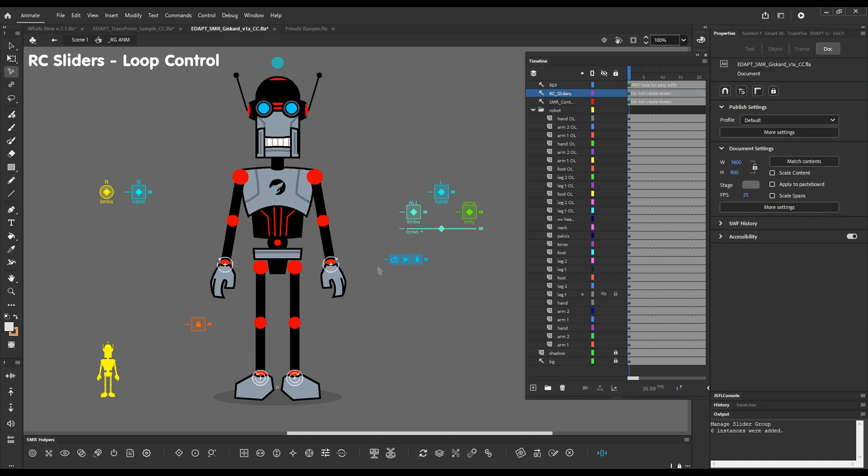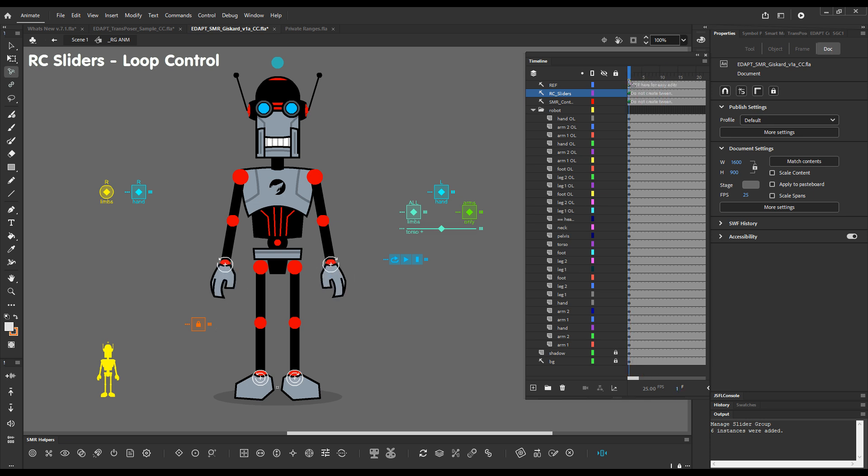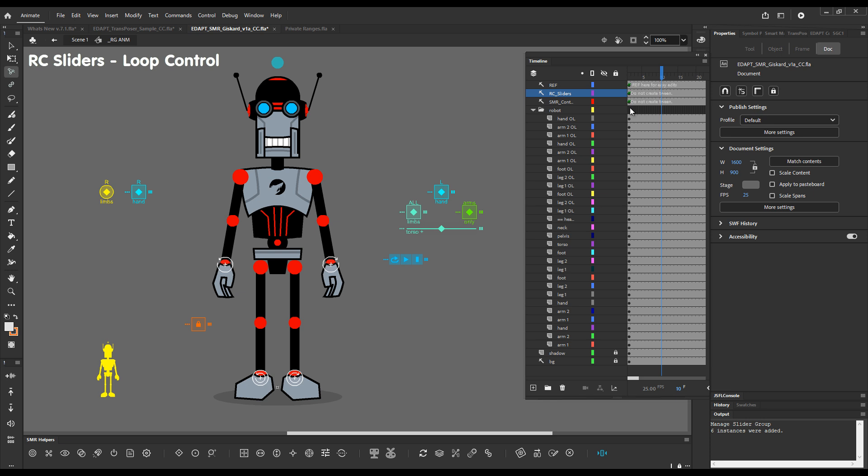So what this controller does is it allows us to control the looping setting of multiple instances together. So by clicking on loop we'll start just looping. These are four layers currently, or four instances currently attached to this controller. We can create a keyframe for all of them. We can stop them here in this frame.